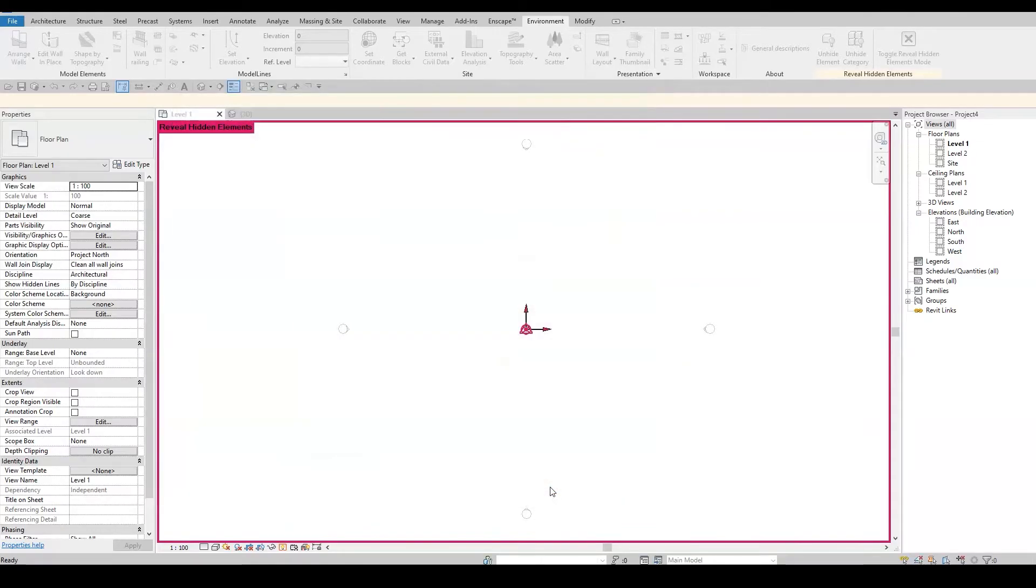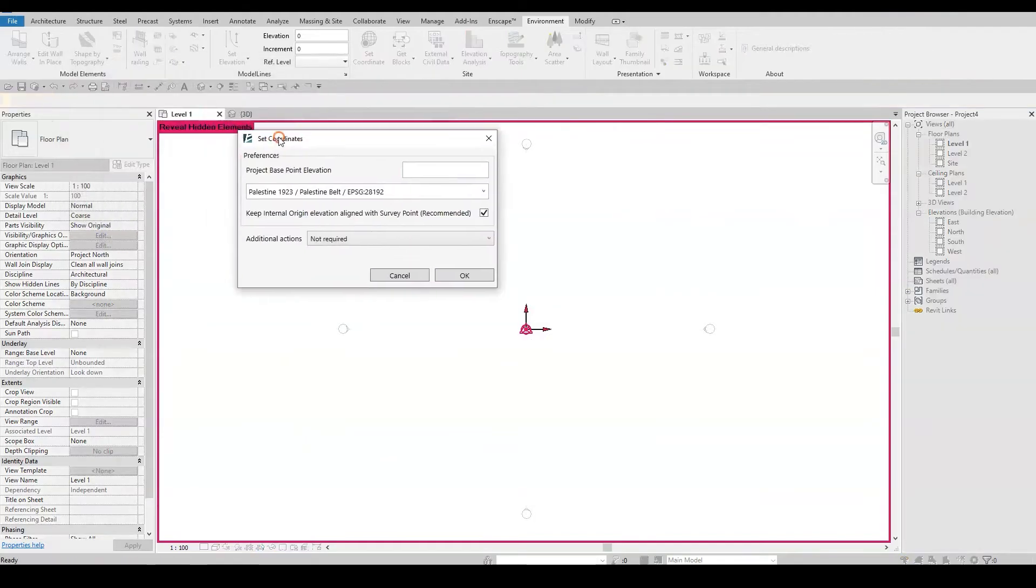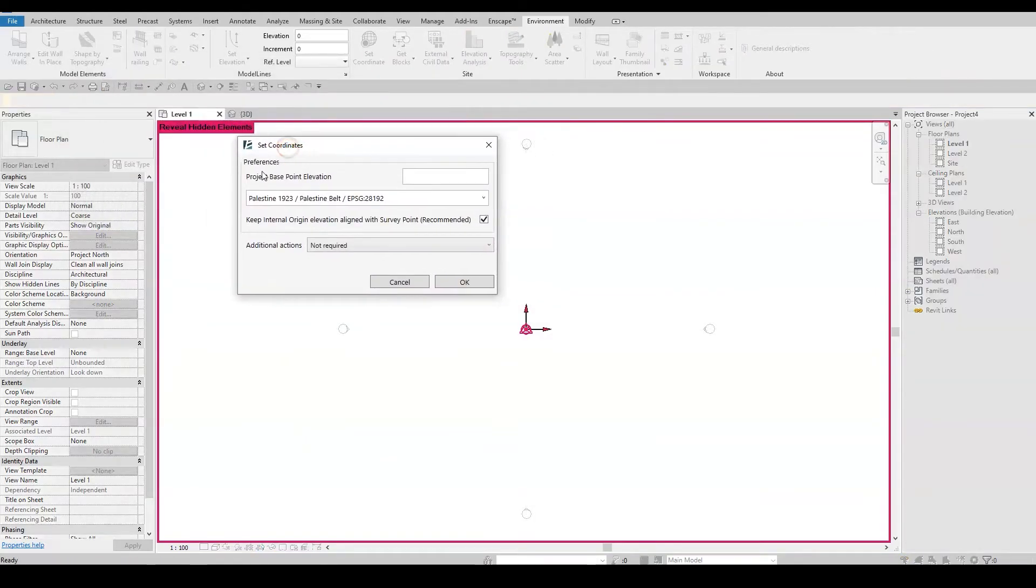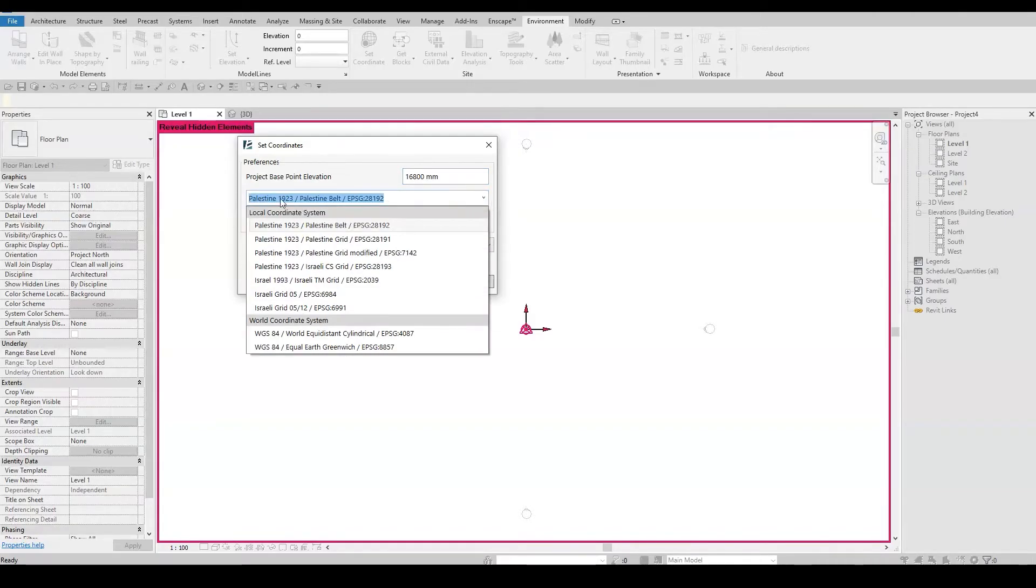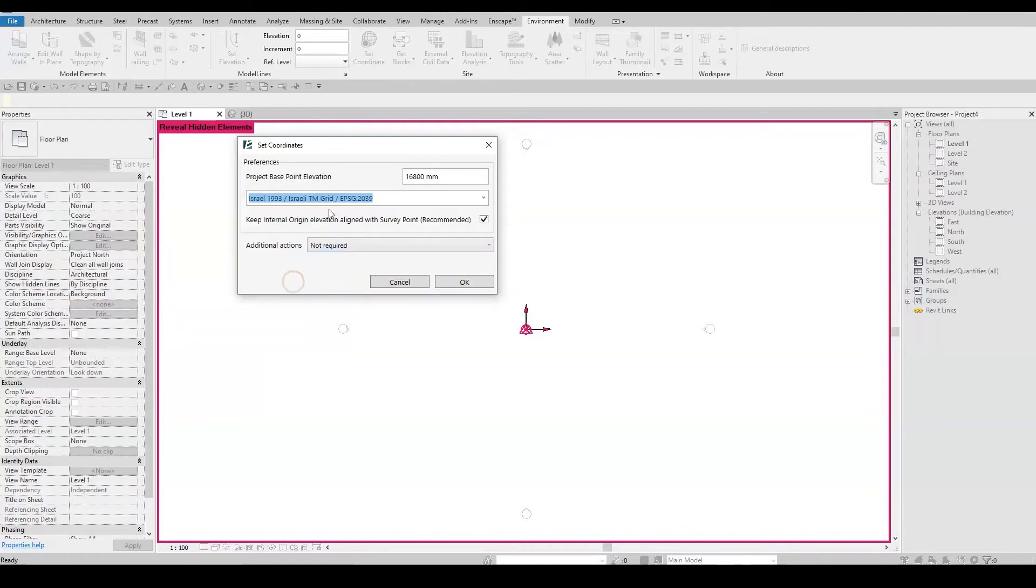After clicking on OK, the Environment Set Coordinates window will open up and here I can set the elevation of the project base point. I'll type in 16800mm and then I'll open this drop down menu list that shows the available coordinate system for my location and choose one to work with on this project. For this example, I'll be using the Israel TMI system.